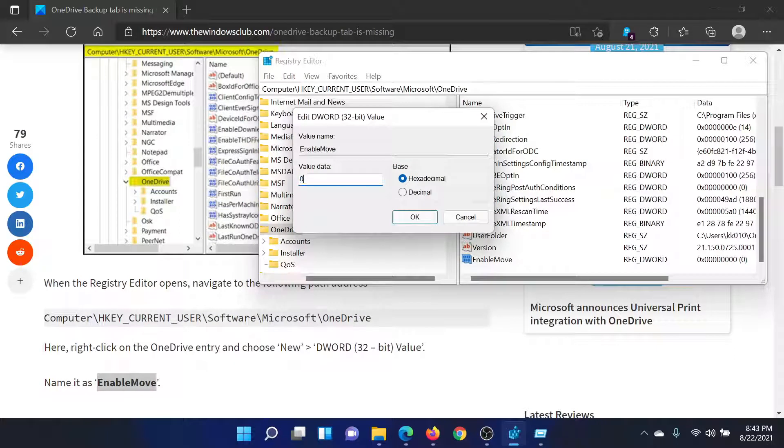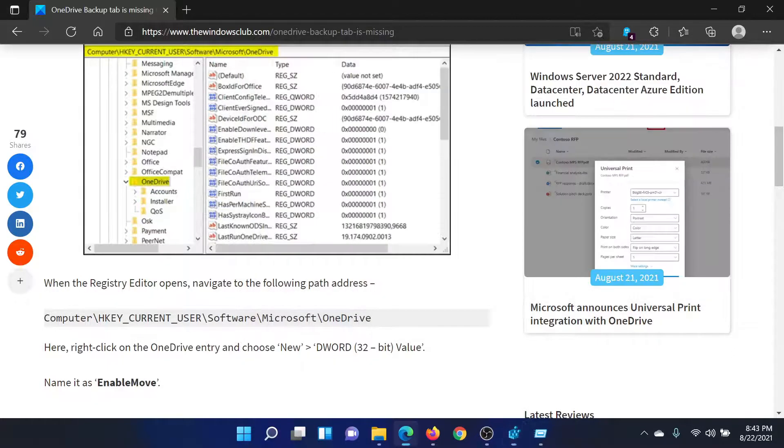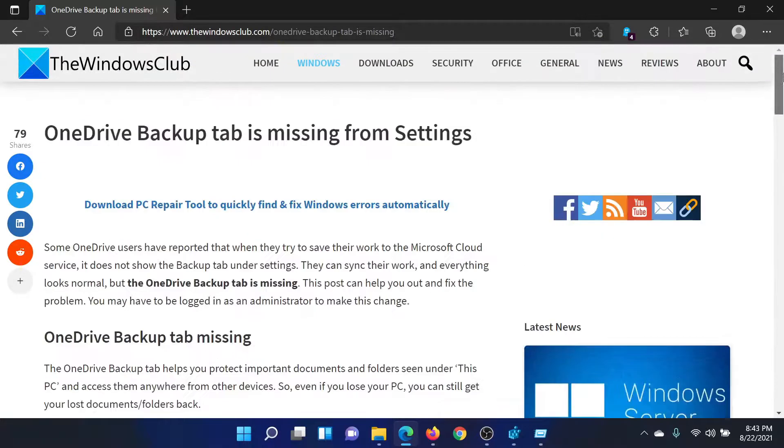the value data as zero, which is also the default value. Click on OK. Close the Registry Editor. That's it.